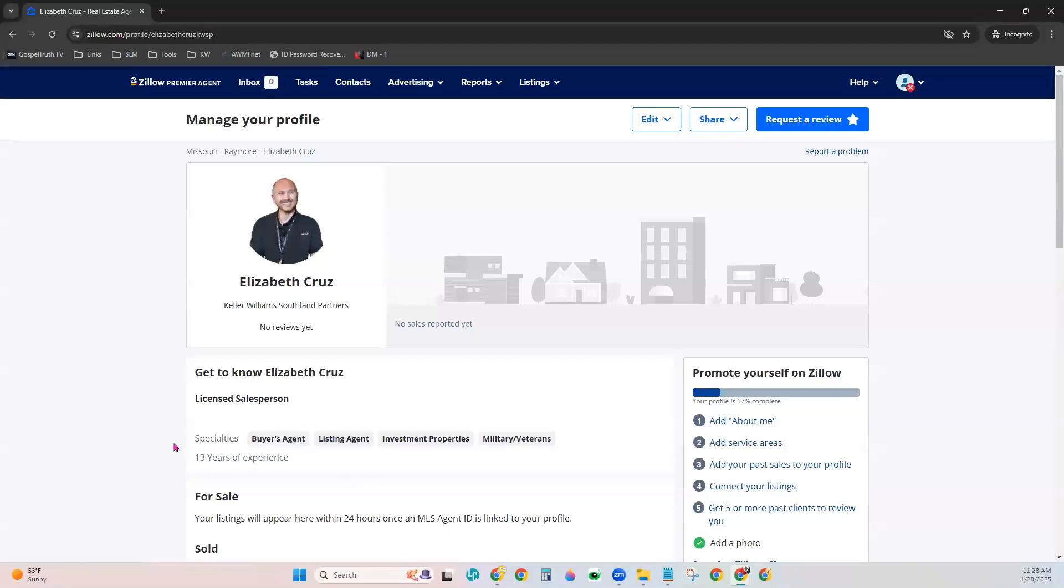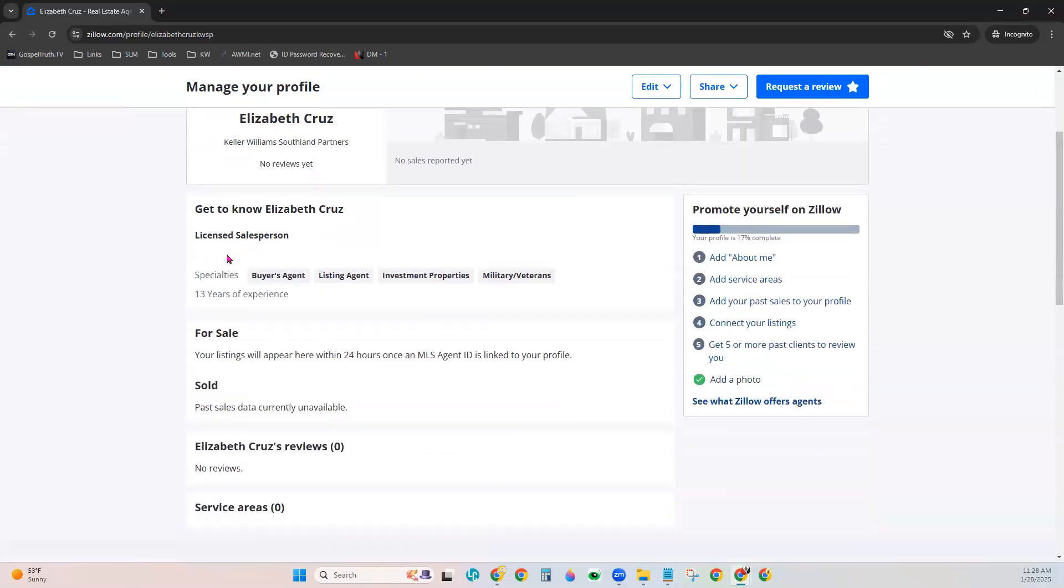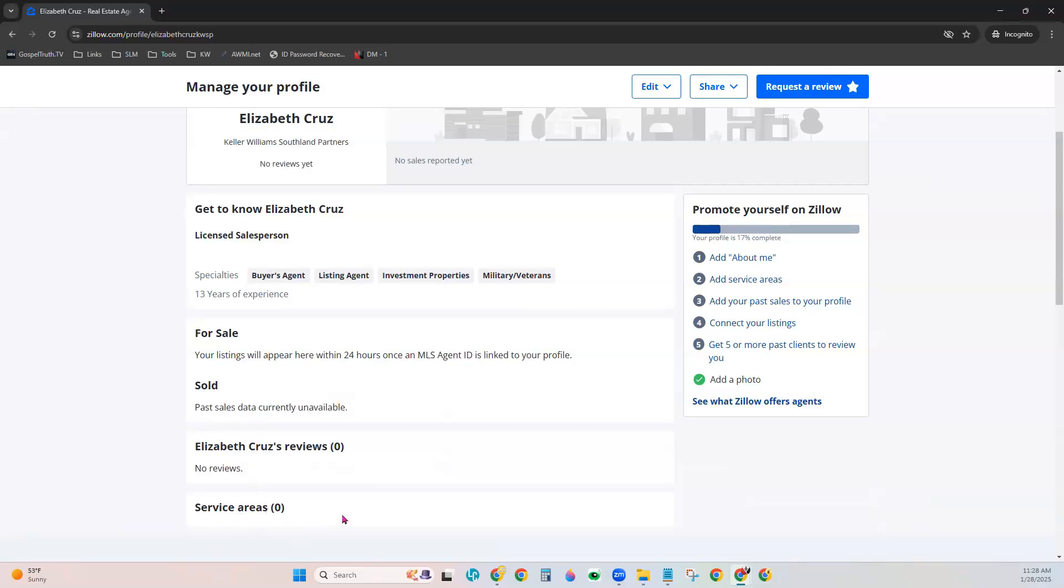This will show you specifically what you currently have on your profile, like a headshot, if you have any of your specialties listed, maybe how long you've been in business, your current listings, any past sales, any reviews, and also your service areas that you specialize in.